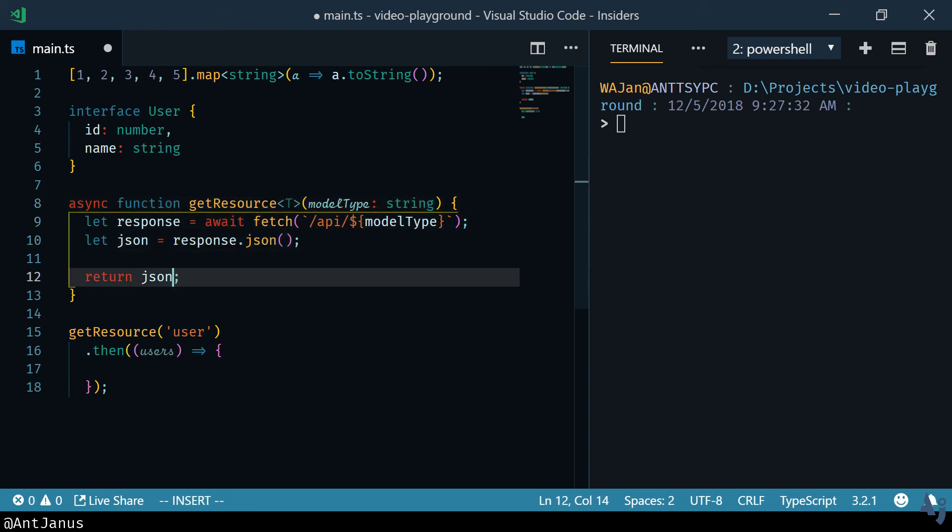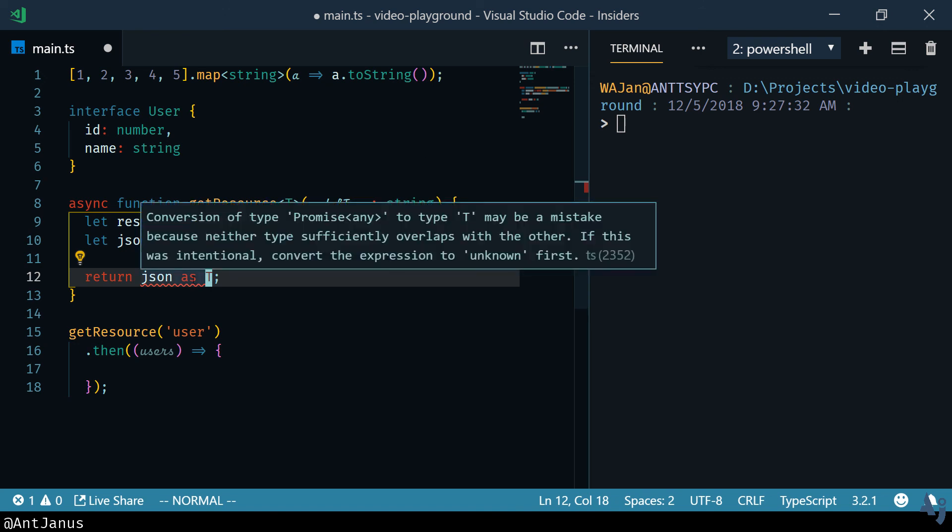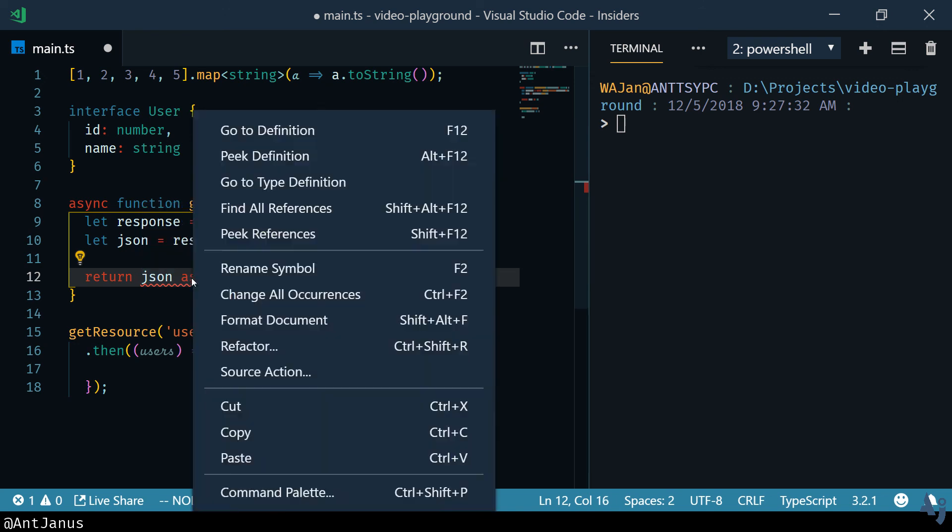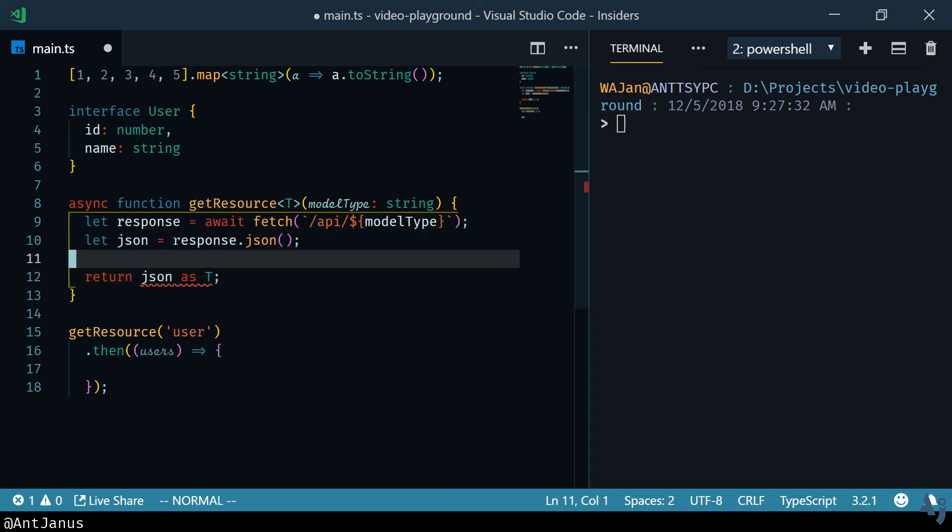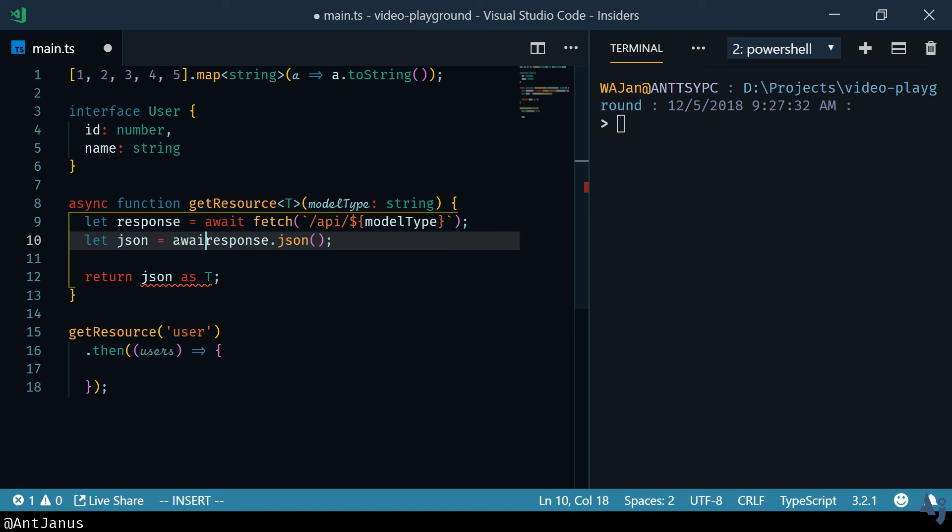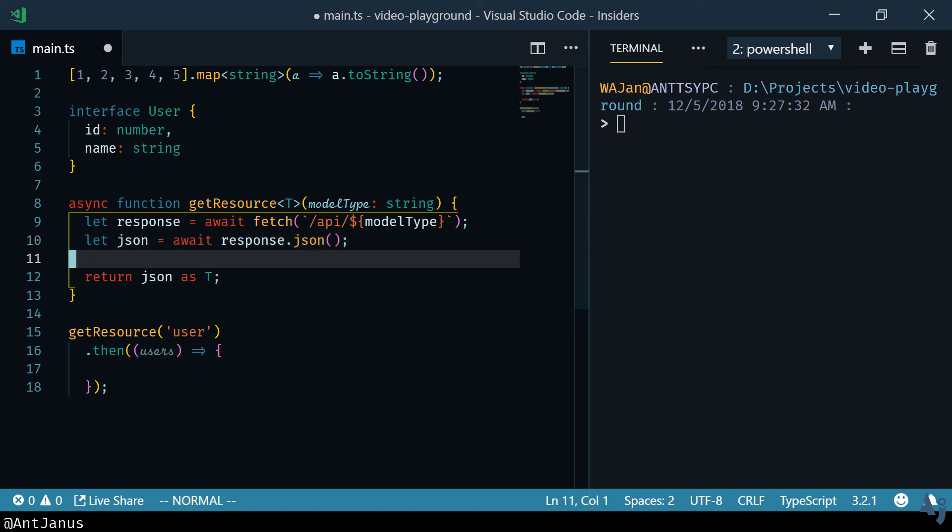There we go. So we're going to actually cast the JSON as type T. I forgot to await here. There we go. So that works.